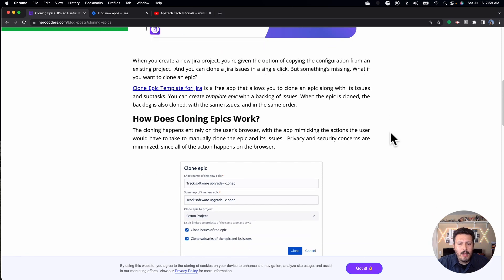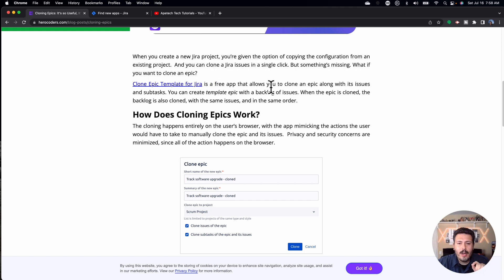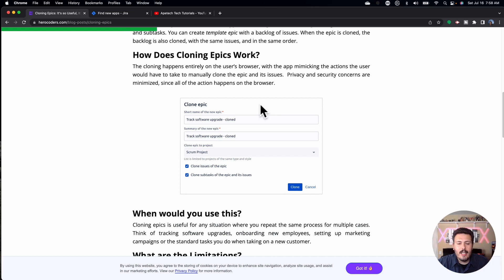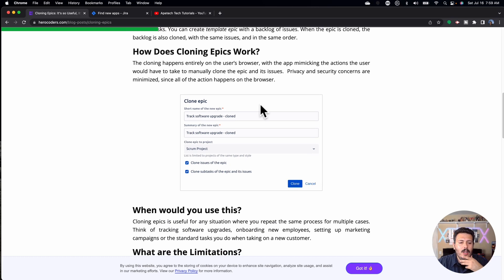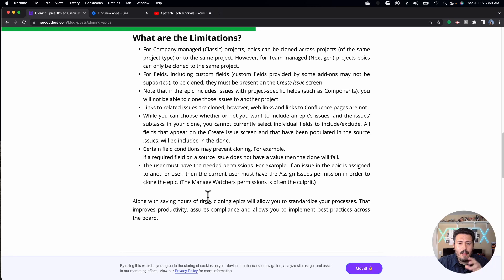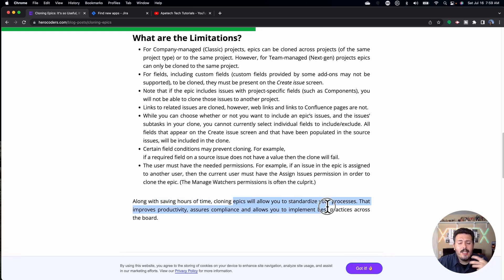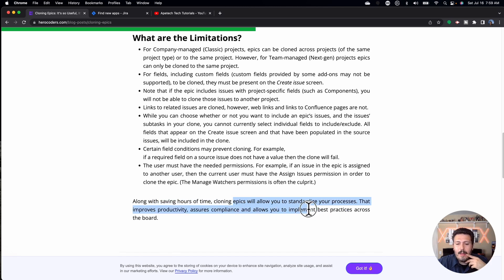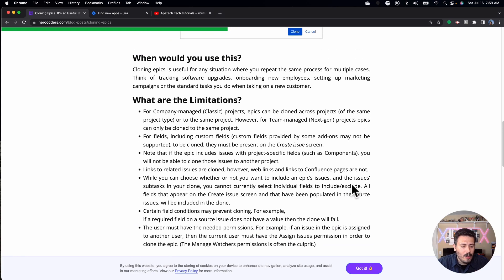It's super easy to use. As you can see, it's a free app that allows you to clone an epic along with its issues and subtasks. It would reset the statuses back to to-do. There were some limitations — it wasn't the best — but it would save hours of time. Cloning epics allows you to standardize your processes, which improves productivity, assures compliance, and allows you to implement best practices across the board. So this was a great tool.